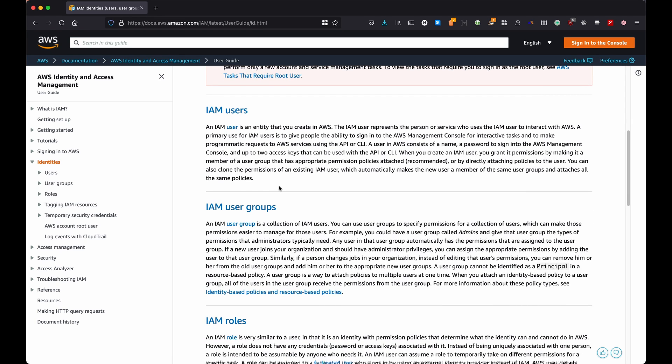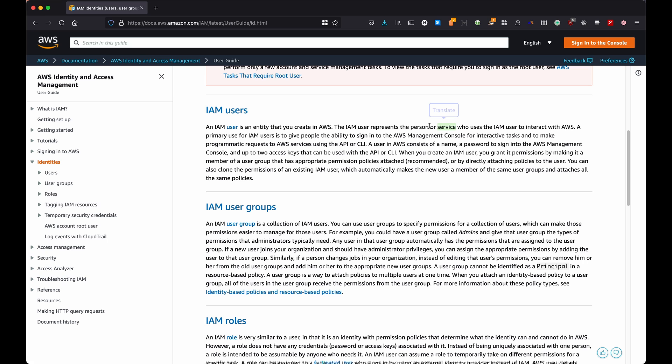All right, so let's have a look at the second group, which is user, which we already covered partially because a user is any IAM instance that represents a person or a service. Okay, so let's make first of all, what is a person, what is a service? A person is when you create an account that has access to the console.